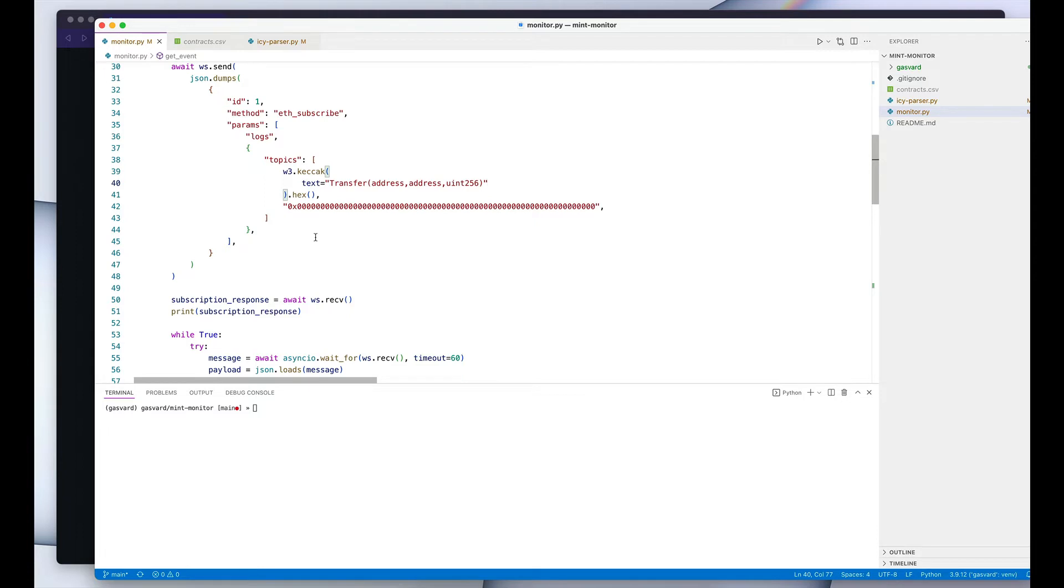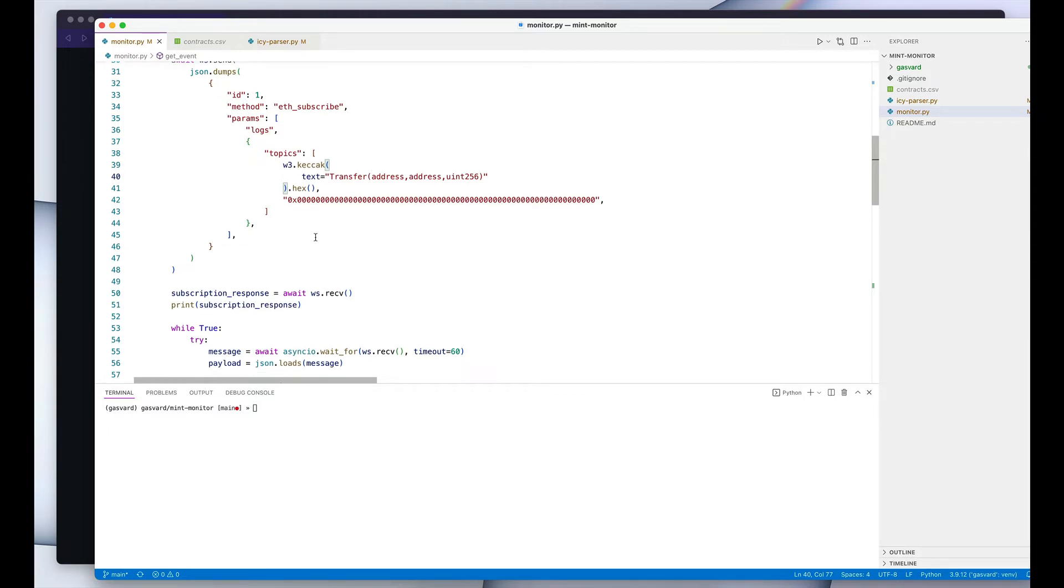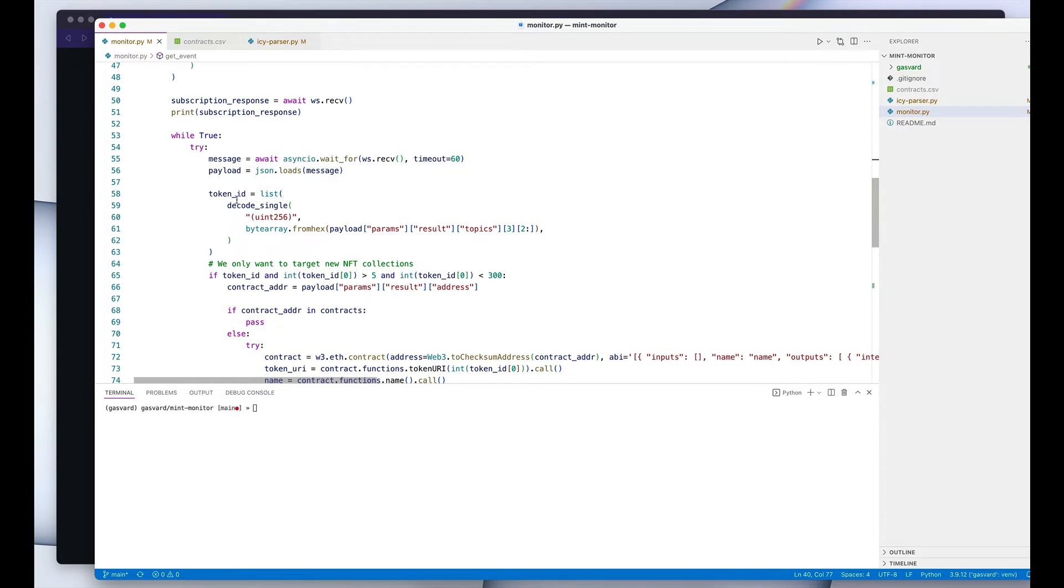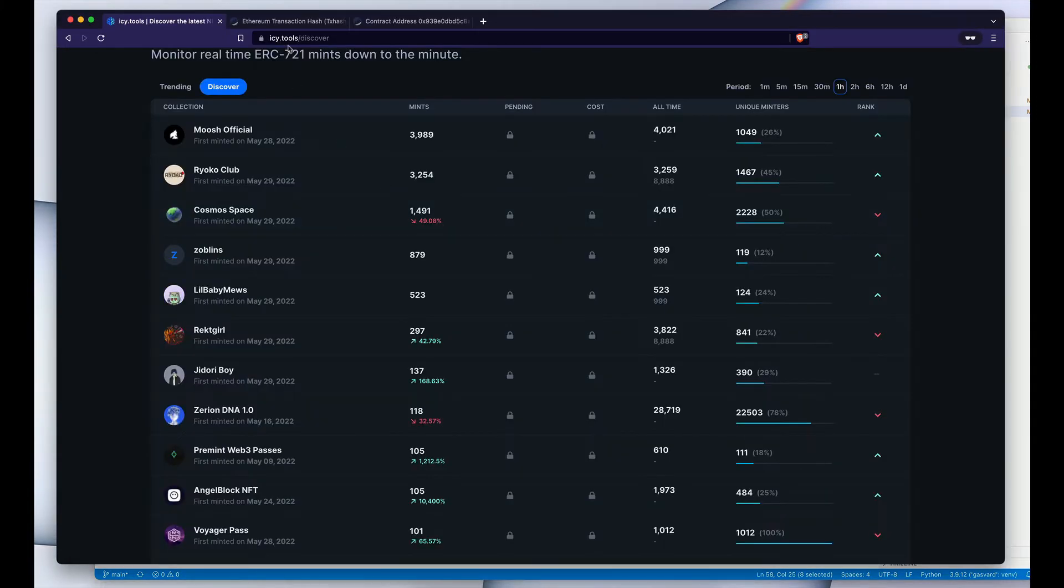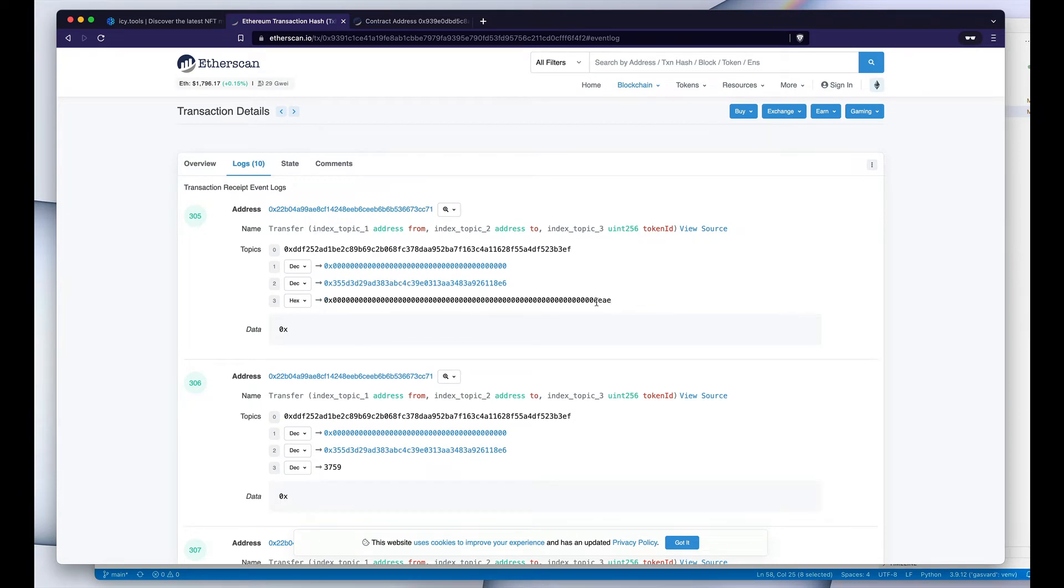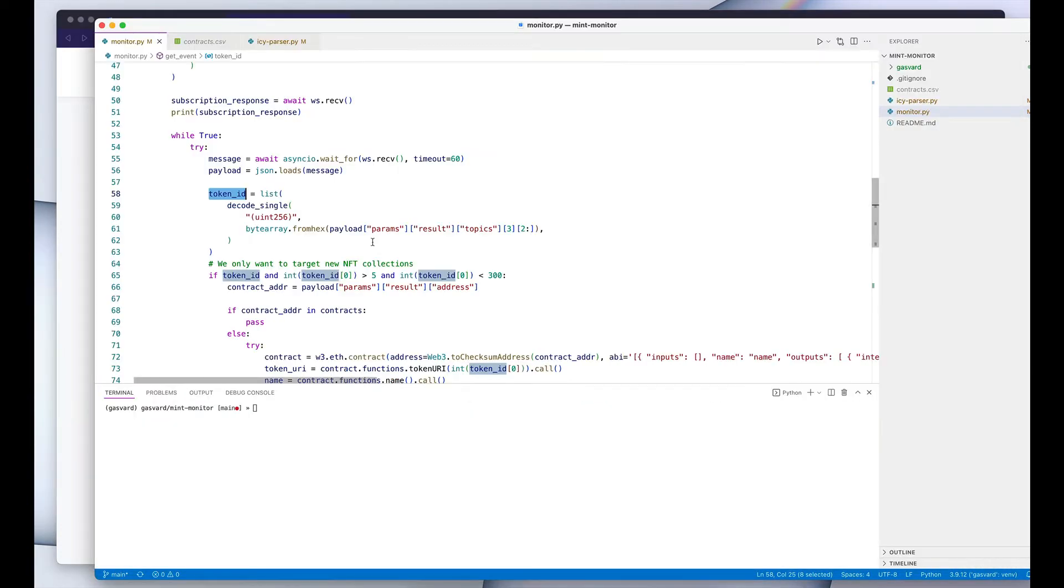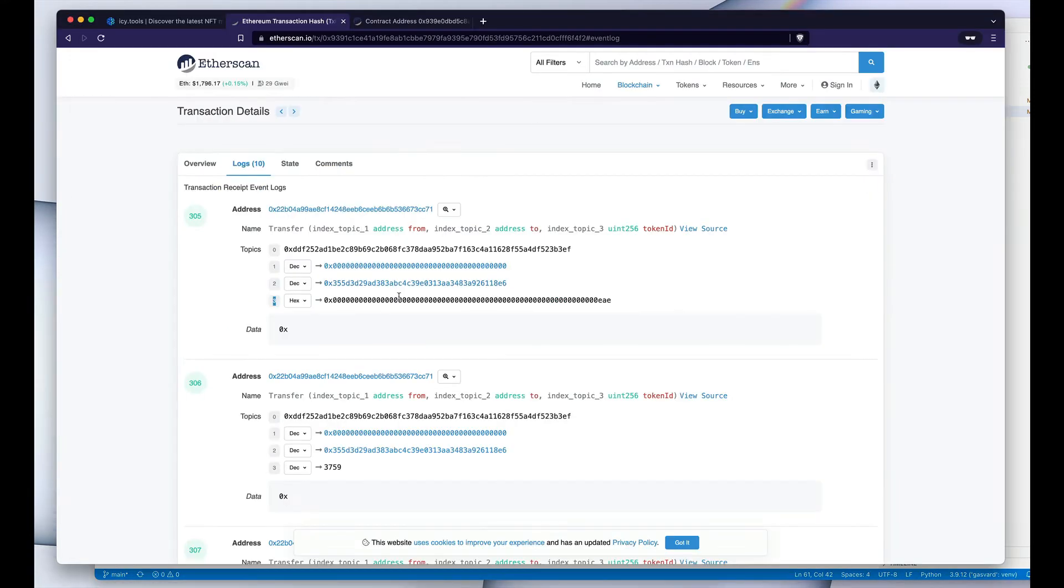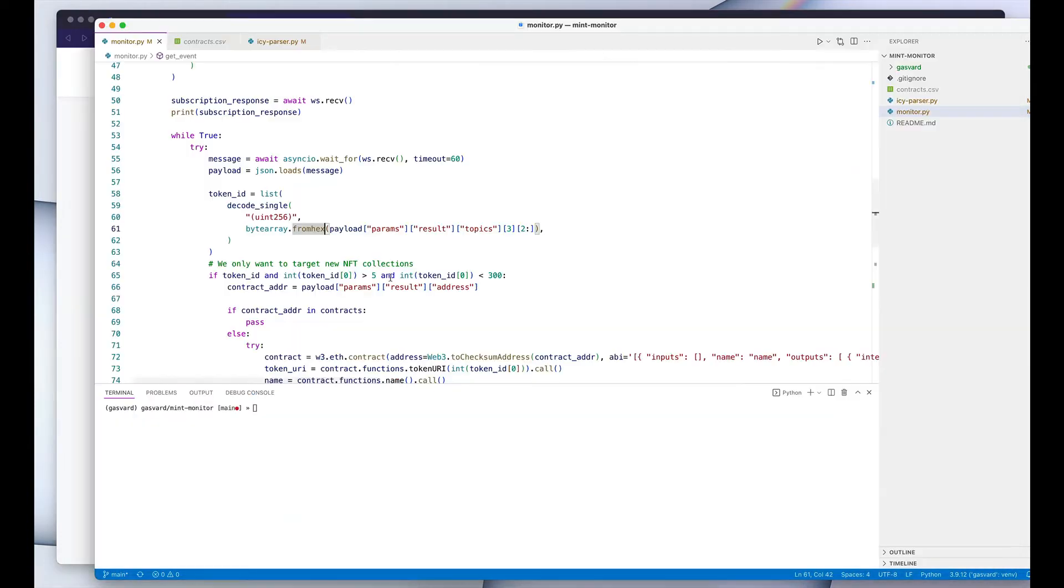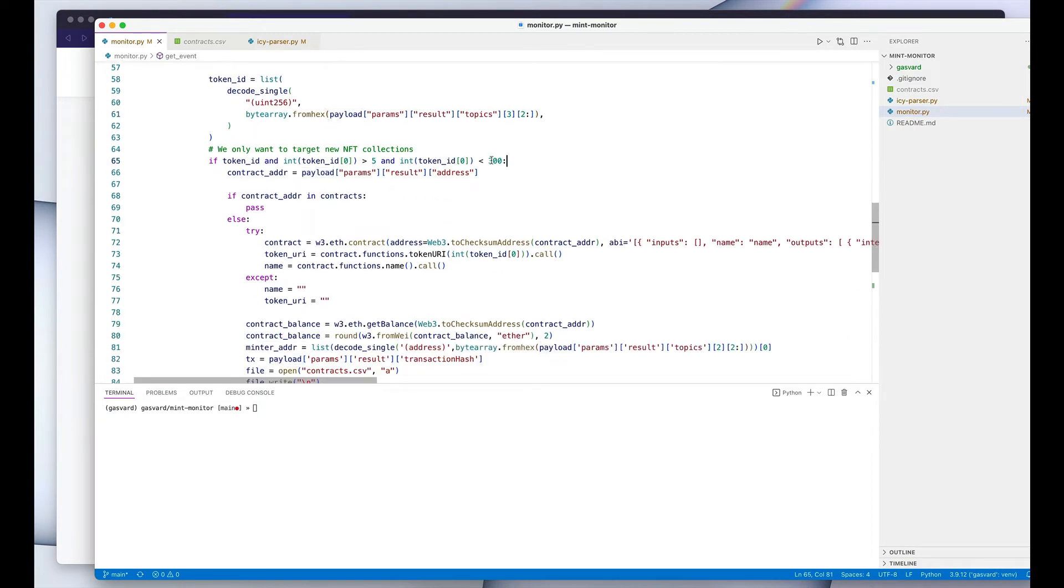But moving forward, after we establish the connection and we start listening to those events, we then parse the token ID from our payload. And again, the token ID here is just the fourth topic in our log. It has an index of three, and that's how we are getting it from here. And then we just have to convert the hexadecimal version to a decimal, and that's how we get our token ID.